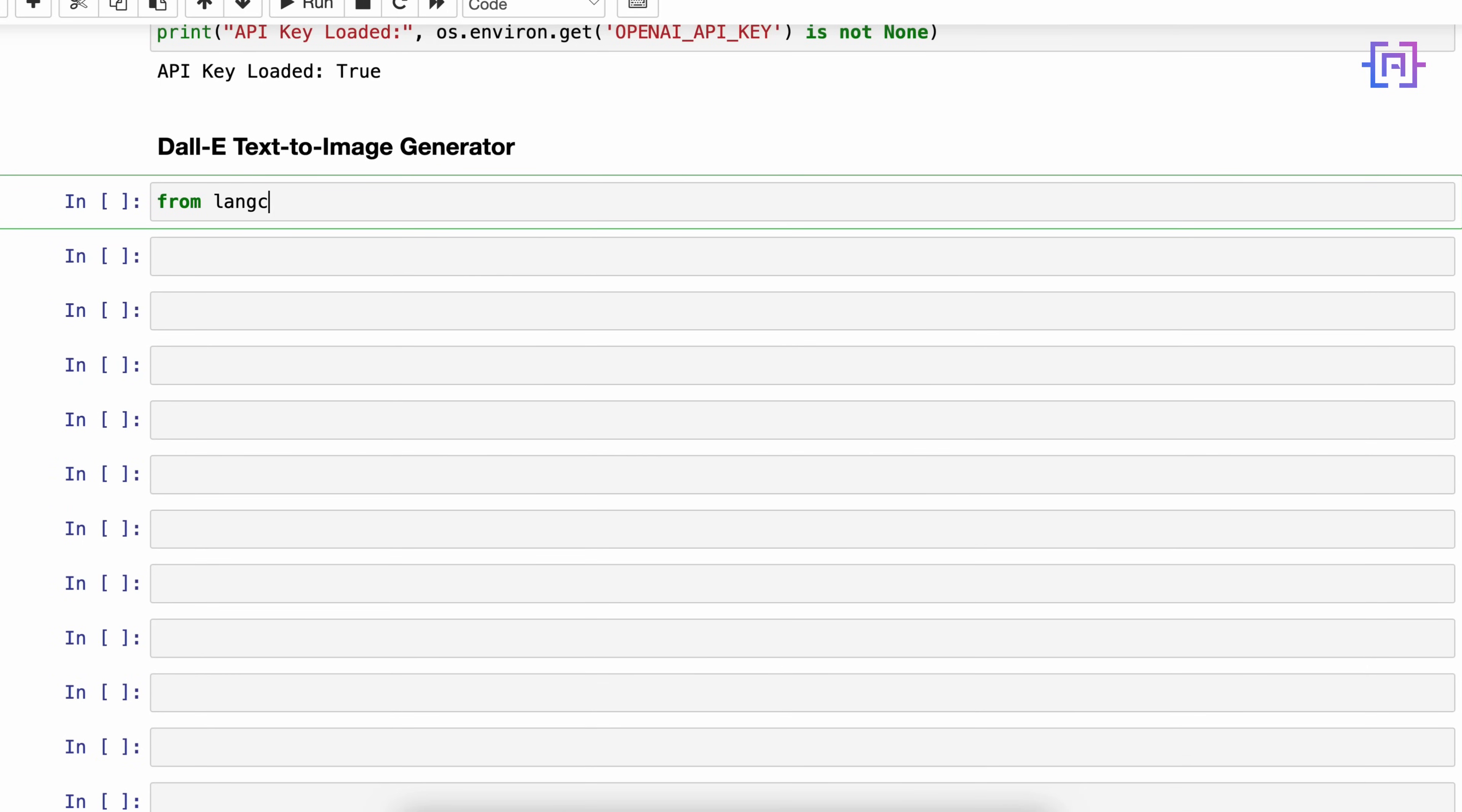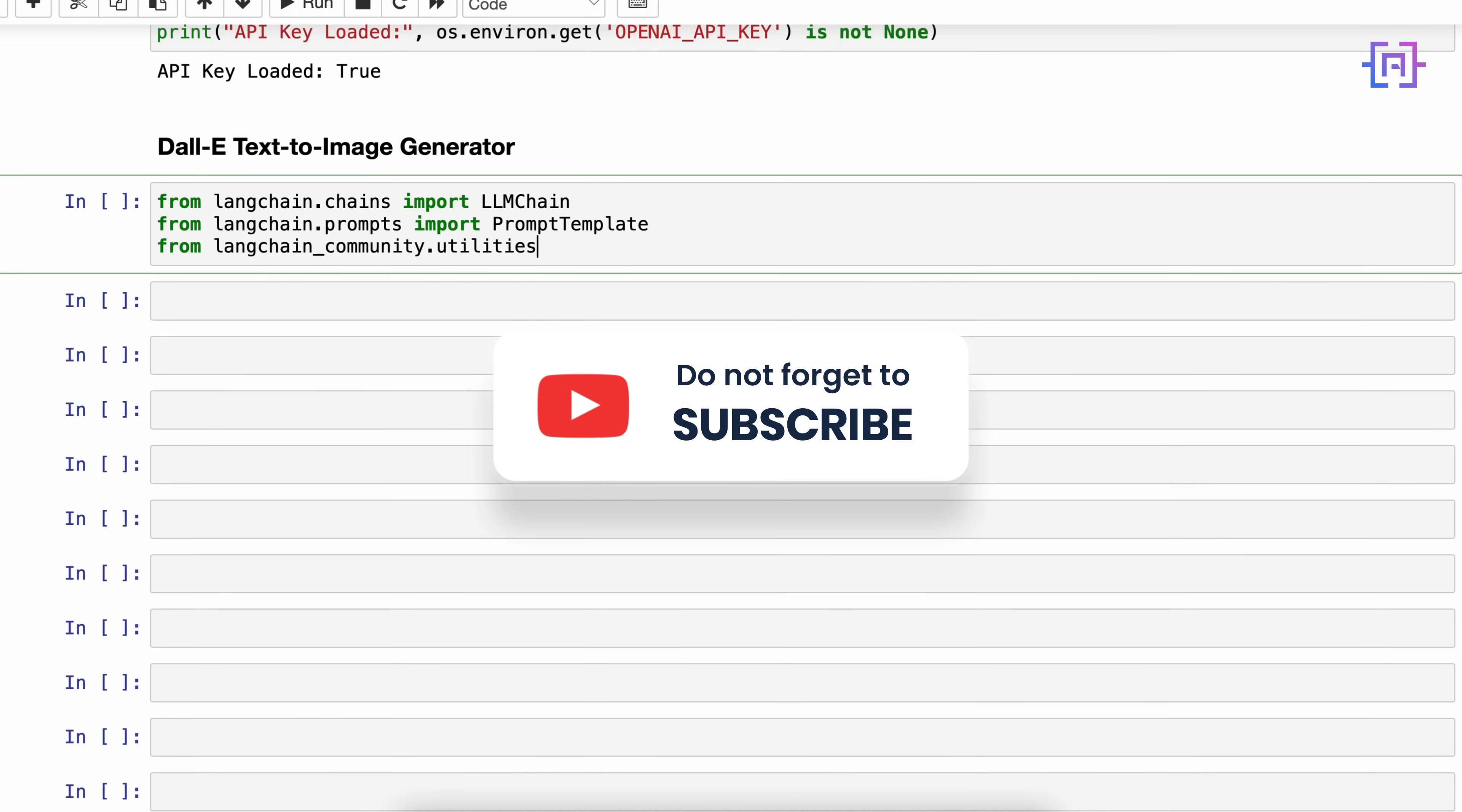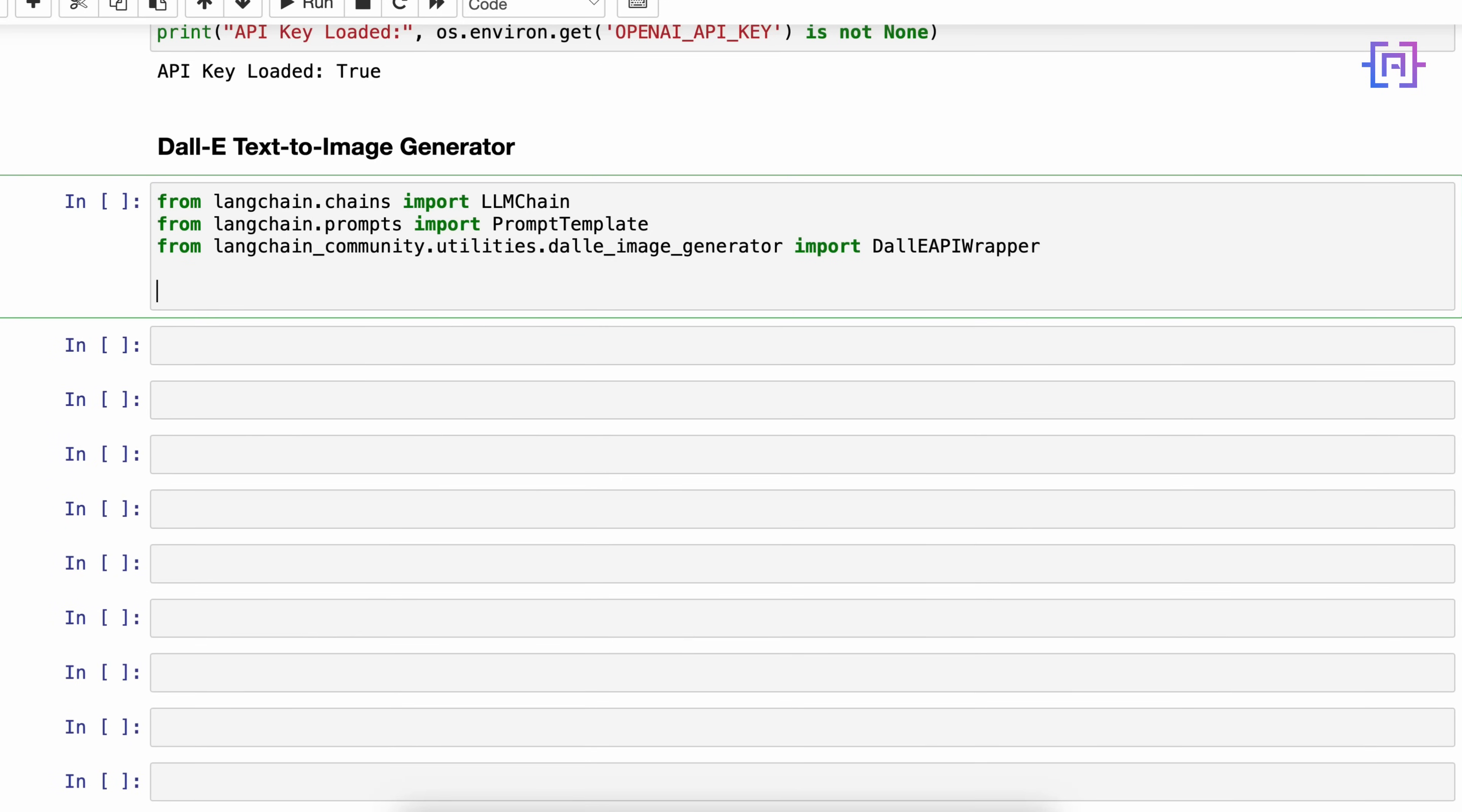In order to work with this tool, first we have to go to langchain.chains and import LLMChain. Then also from langchain.prompts we have to import PromptTemplate. After that, we are going to langchain.community.utilities.dalle_image_generator and import DallEAPIWrapper.